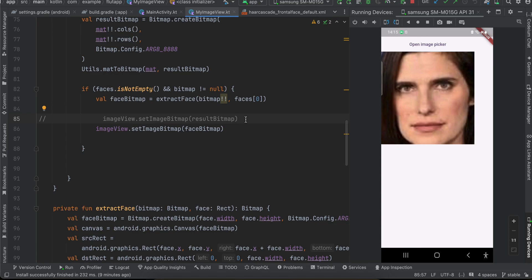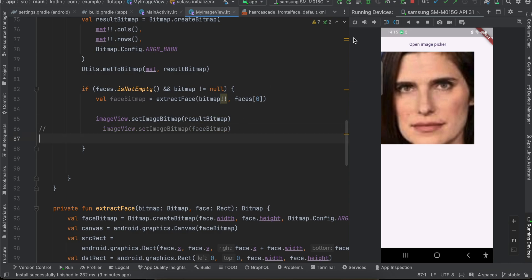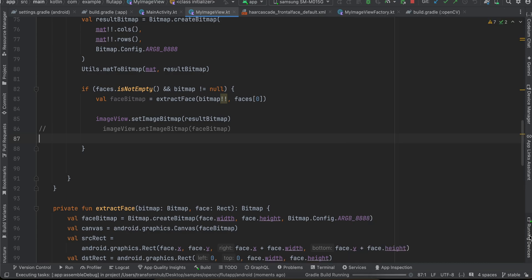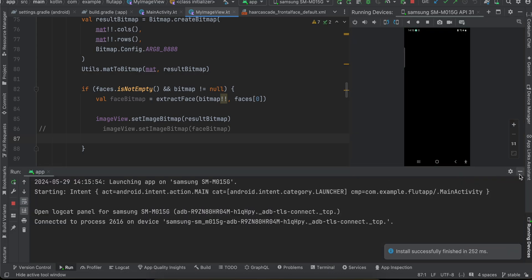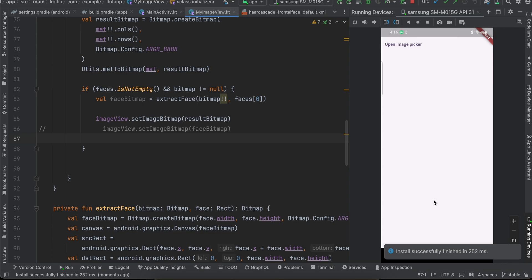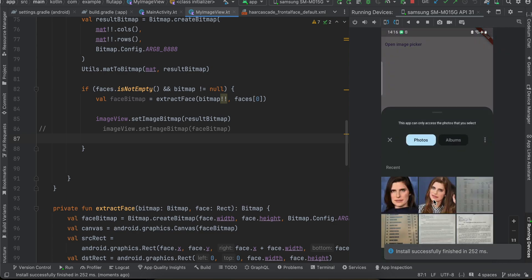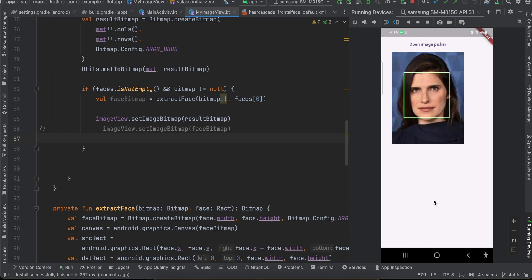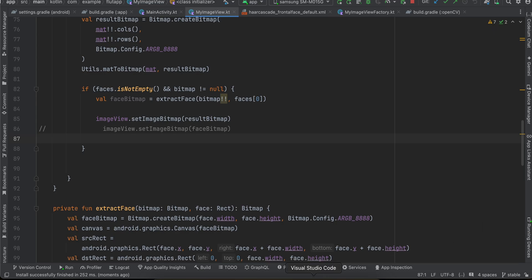If you just want to draw a rectangle around the face instead, I have code for that as well. I'll comment out the crop code and uncomment the rectangle code, rerun the app, open the image picker again, select the image, and here you can see a rectangle drawn around the face.